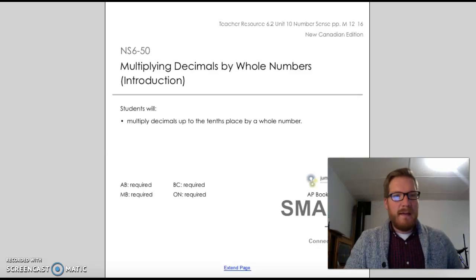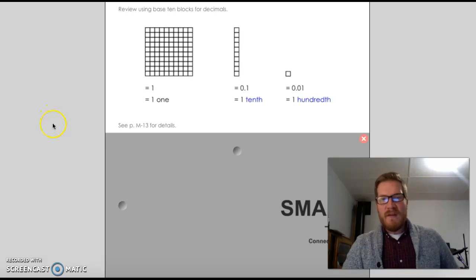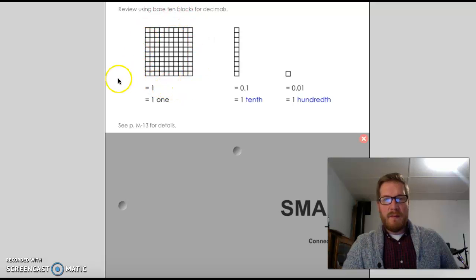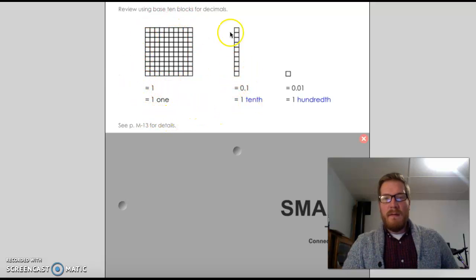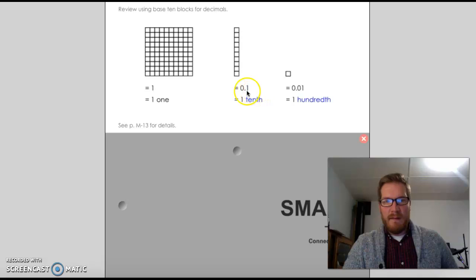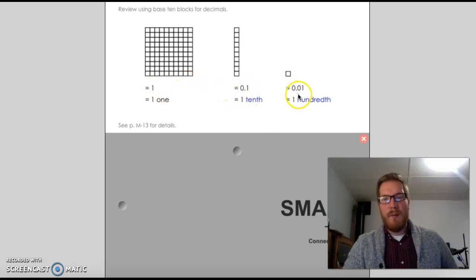So let's begin. Just a quick reminder — this is our base 10 stuff that we work with. This block of 100 little squares represents 1. This one rod represents 1 tenth, and these little boxes represent 1 hundredth. And then there's the decimal equivalence as well: we have 1, we have 0.1, and 0.01.